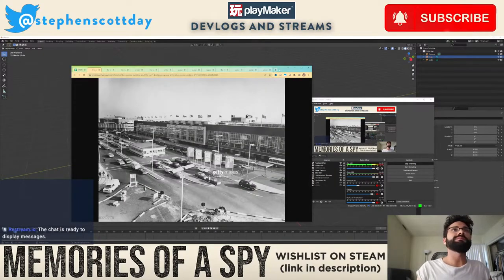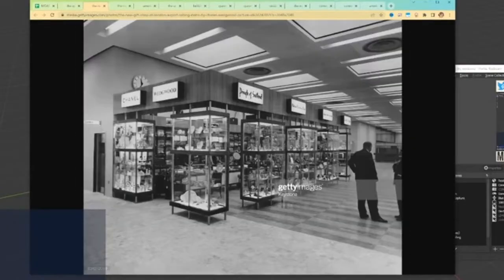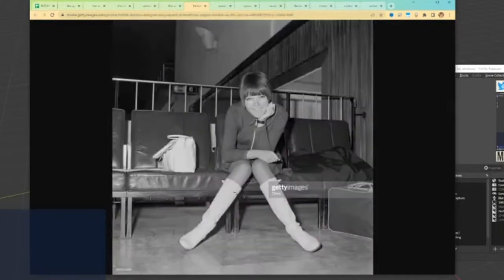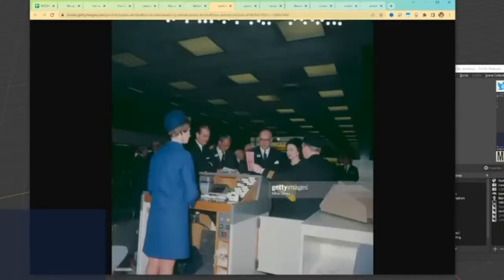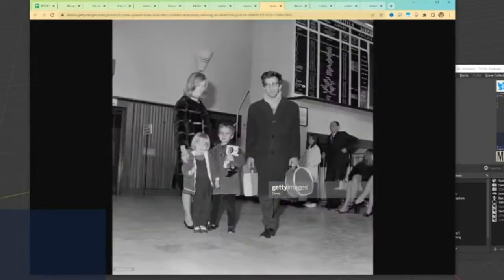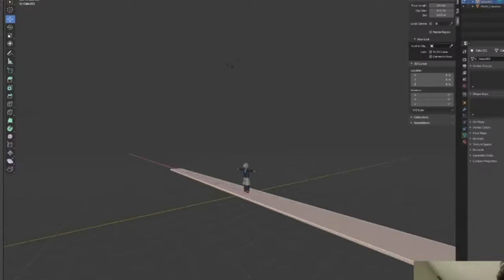So these are our reference images. There's the exterior, there's some shops, there's the flight board, some couches. This is a good reference for the ticket booths, ticket agents, and gate agents. More walls and ceiling stuff.